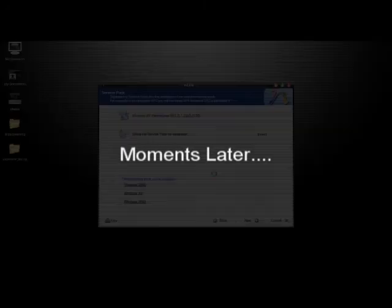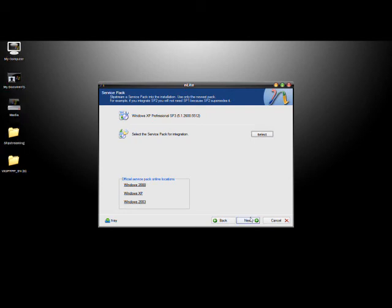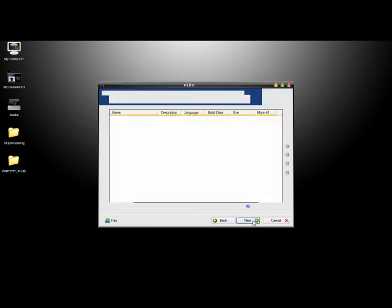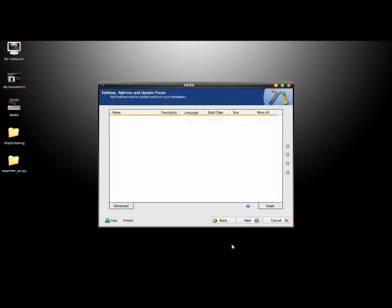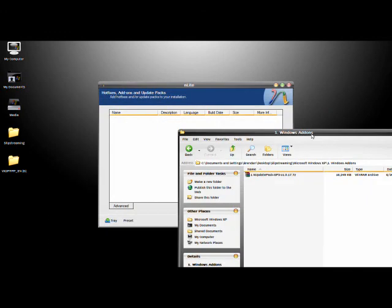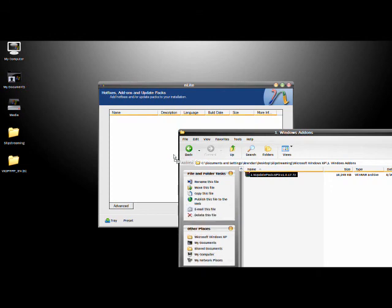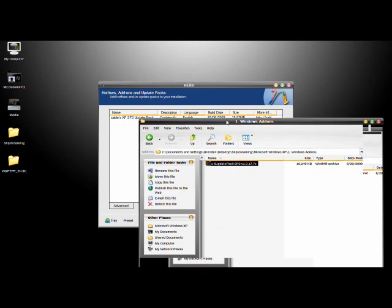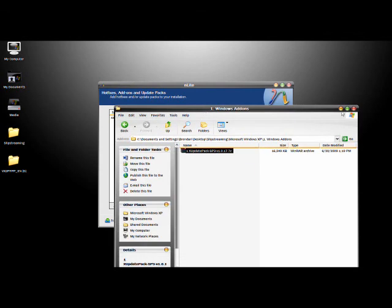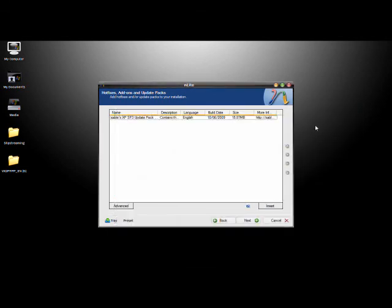So a few moments later, after it's done with all that, it'll be at the same screen, you go ahead and you can click next. So then you'll come to the add-ons hot fixes page. So I've already downloaded one update pack from the site I mentioned earlier. So this is all I'm going to add on to this Windows, it has a lot of updates, so I should be pretty up to date with this service pack, or this update pack. So go ahead and just drag it into the window, and close that, and then you click next.